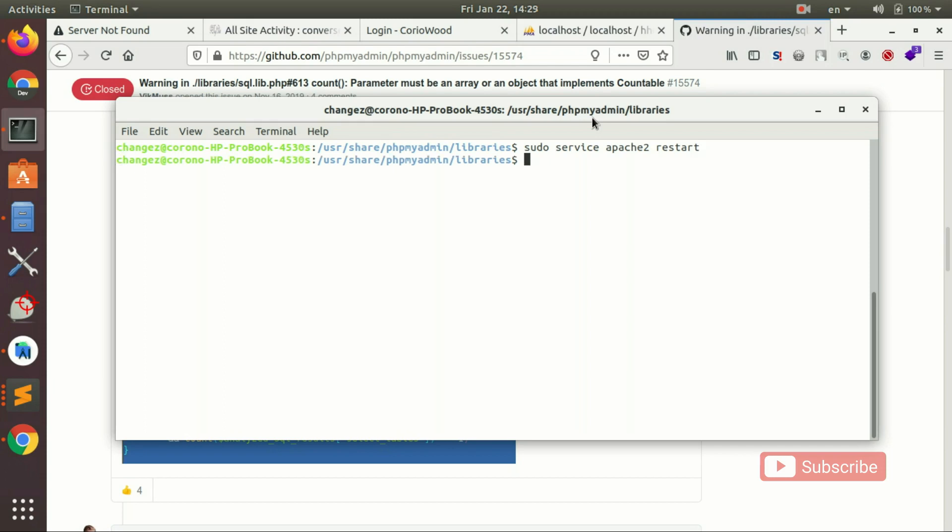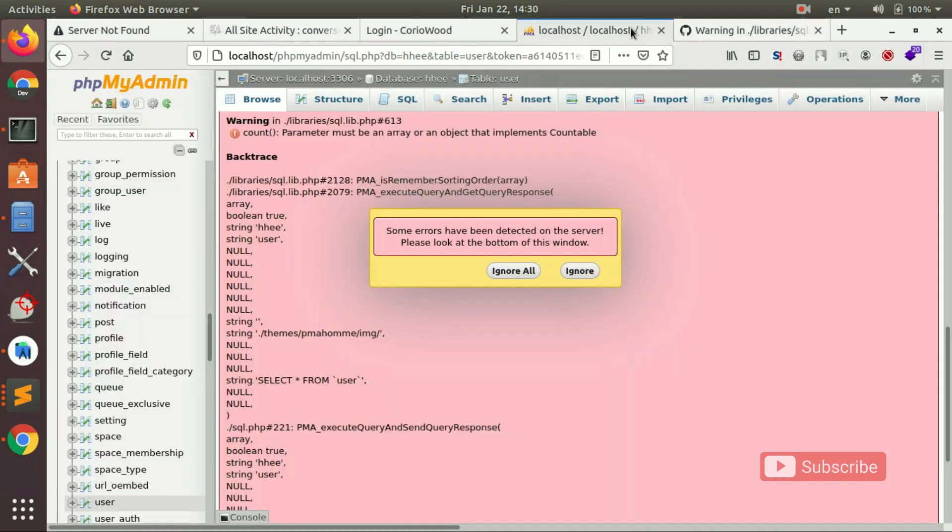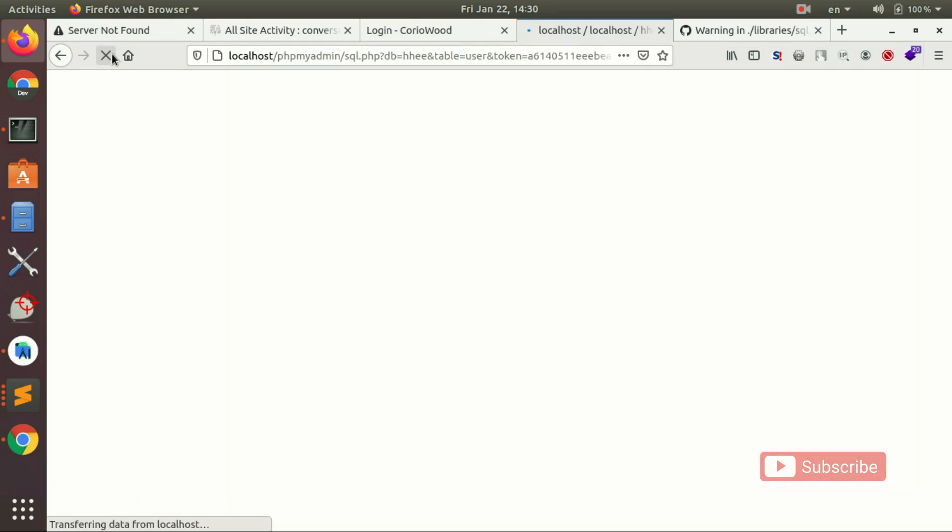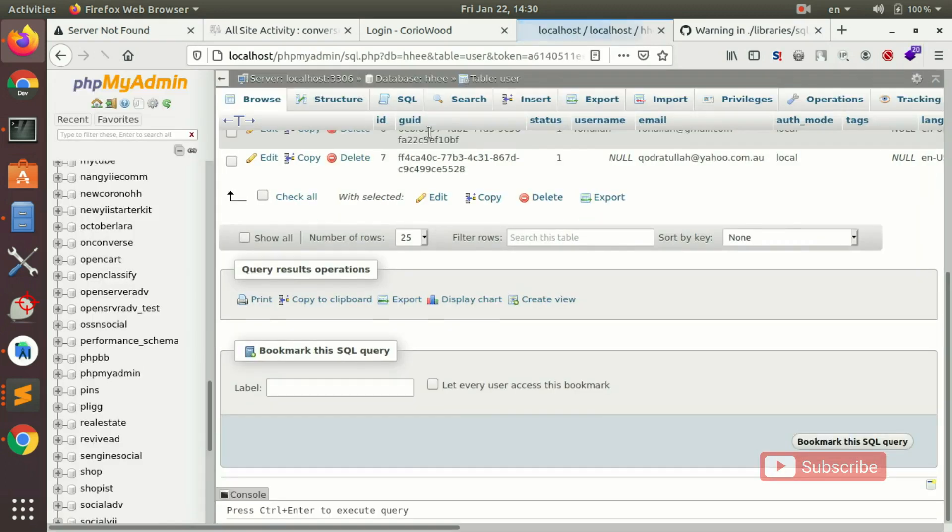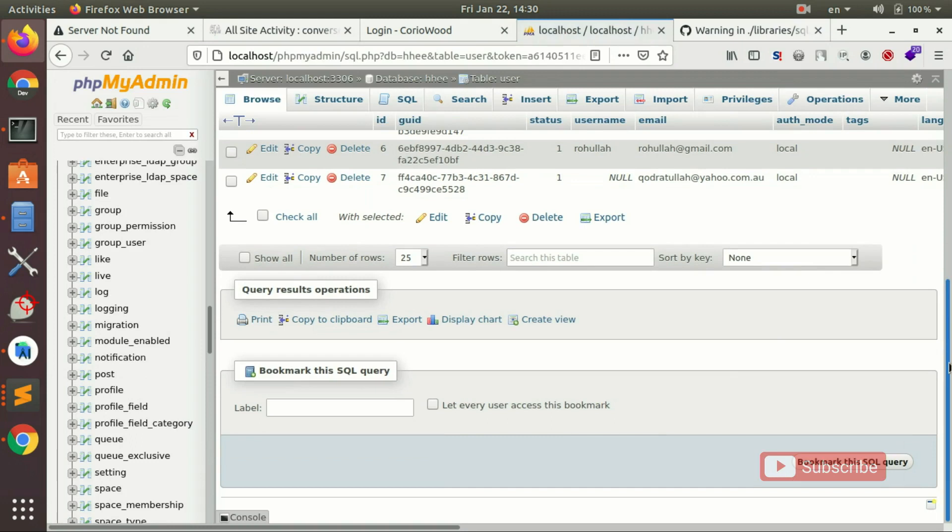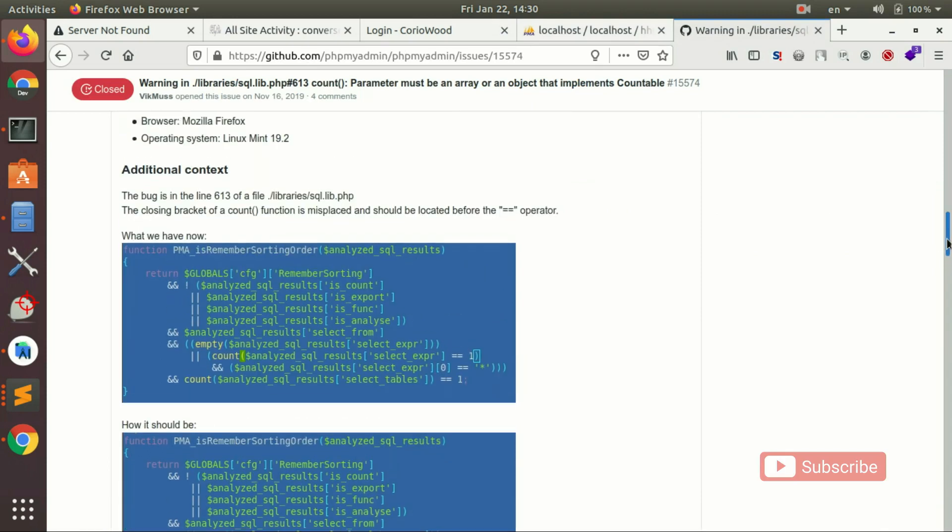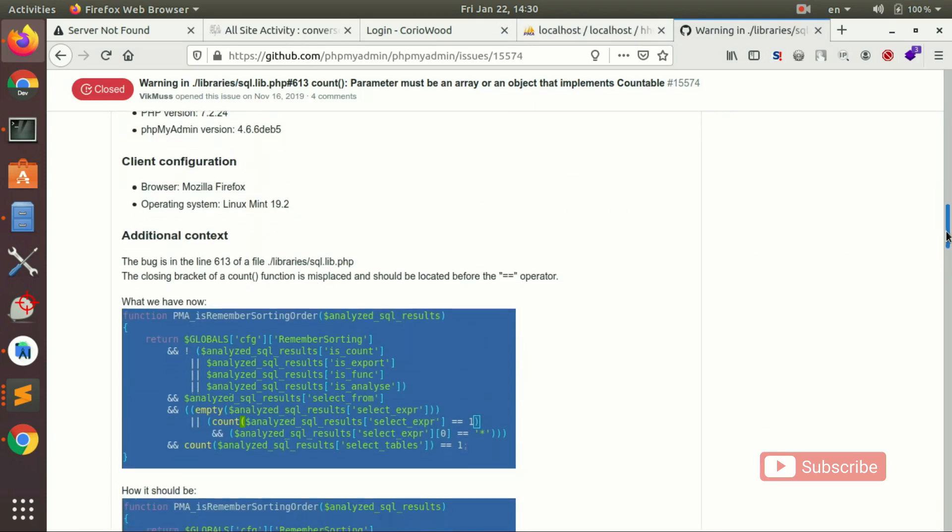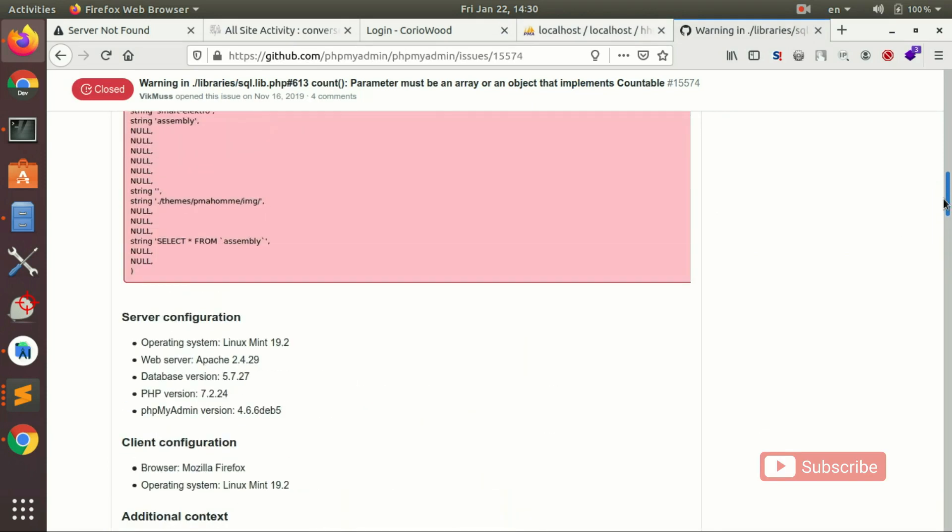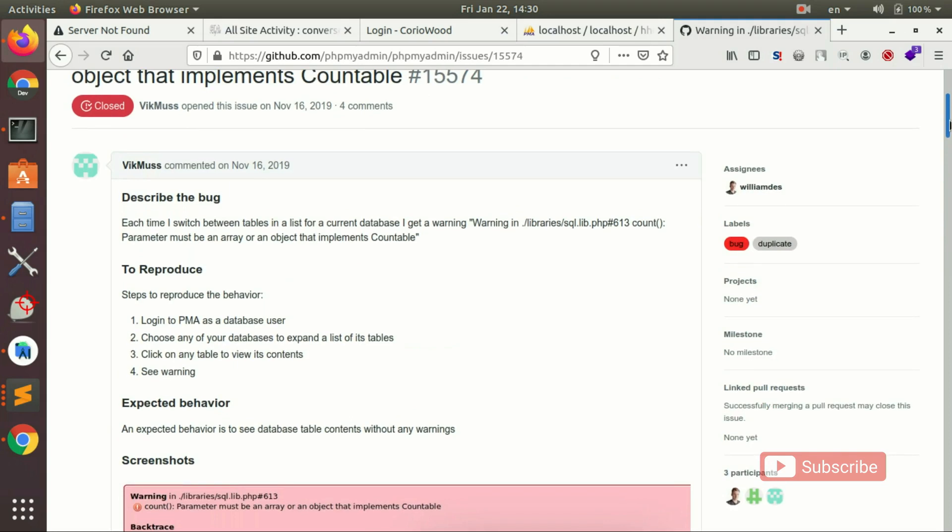So we restarted the Apache2, we go and check. As you guys can see, the problem's gone. We don't have that problem anymore. Looks like the problem is fixed. Thanks for the information, this guy here, vic mass, thanks for everything.